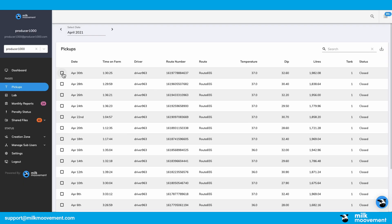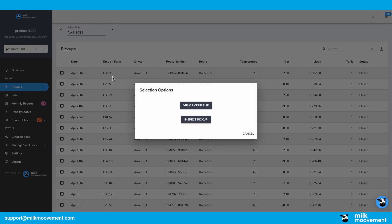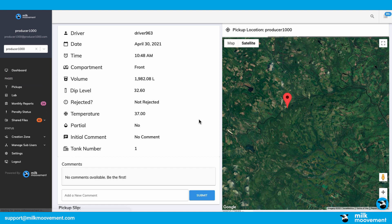To see additional information on the pickup, simply click on the pickup and click Inspect Pickup Details.